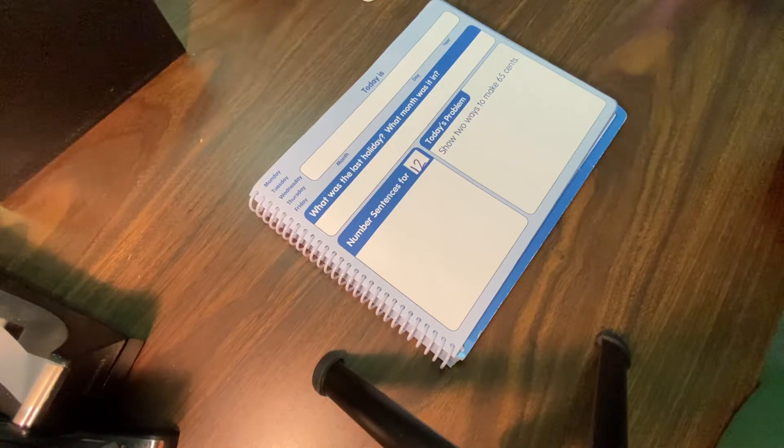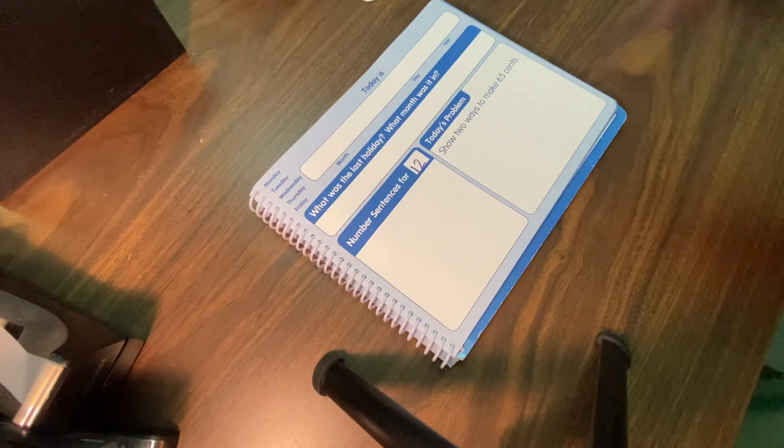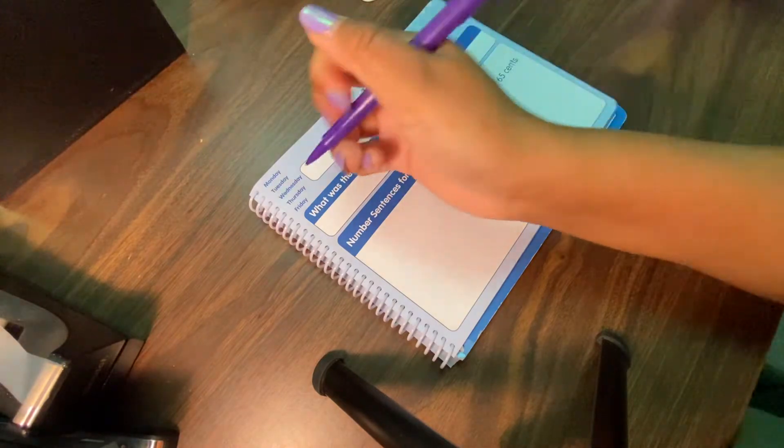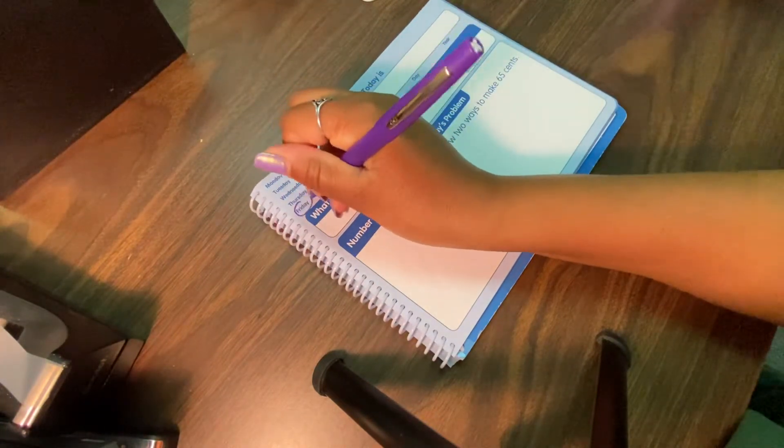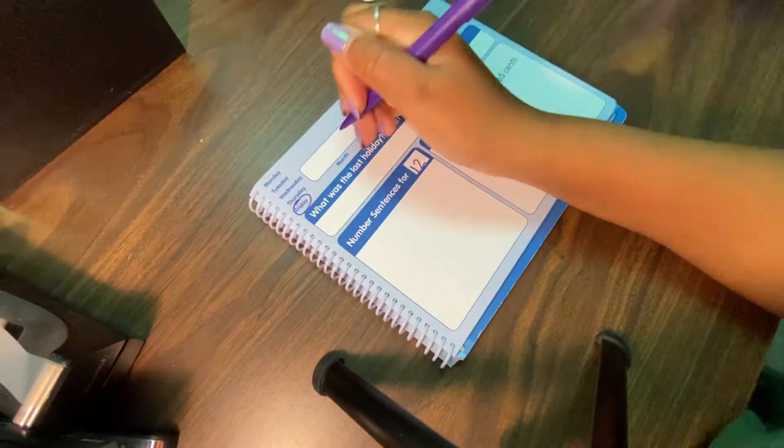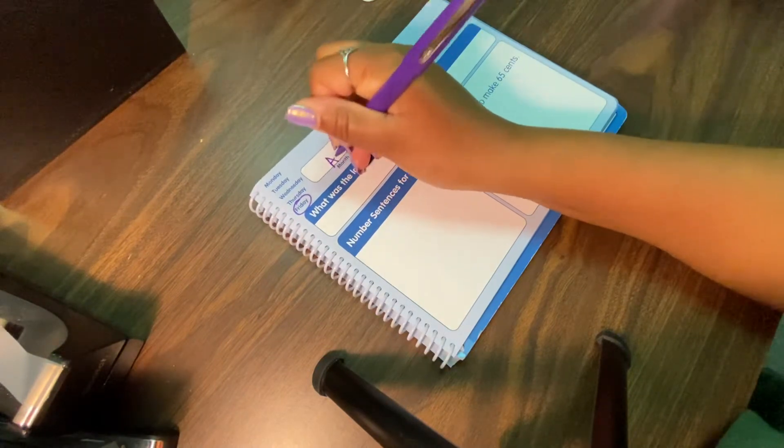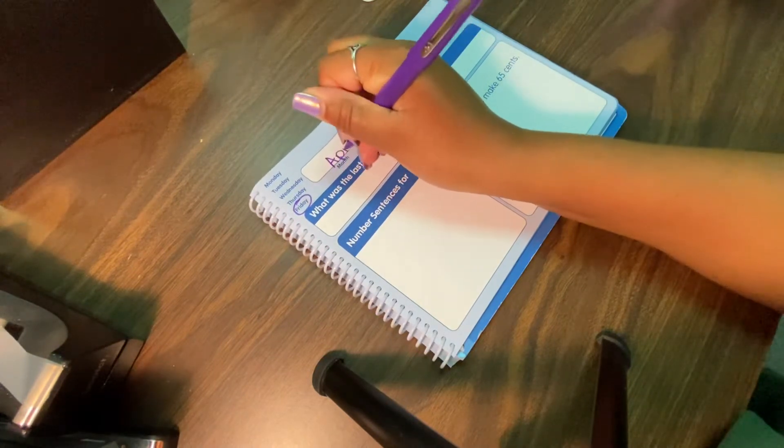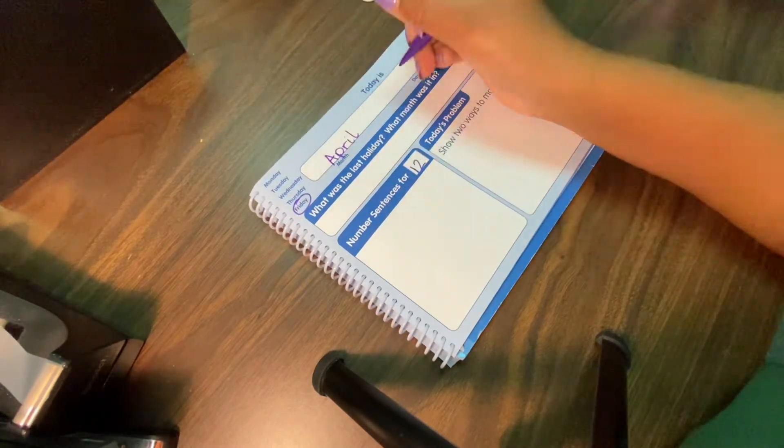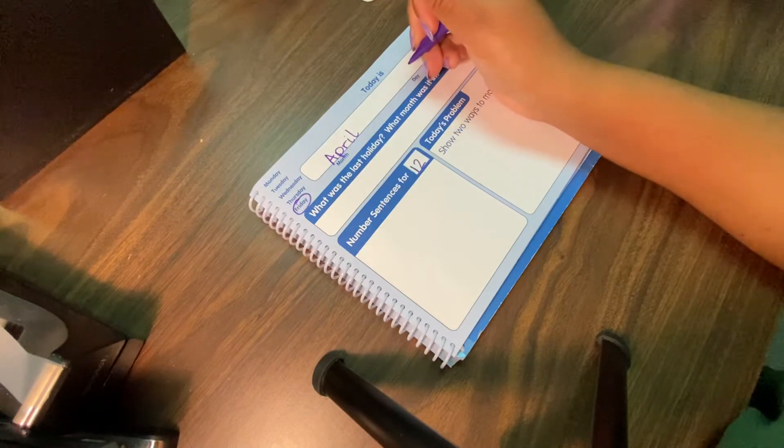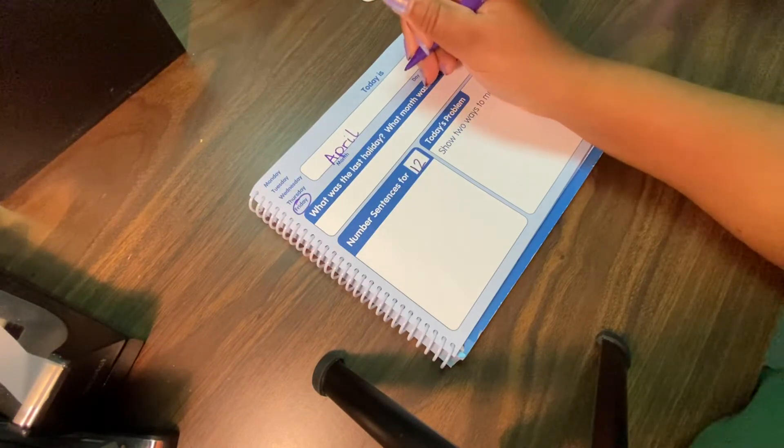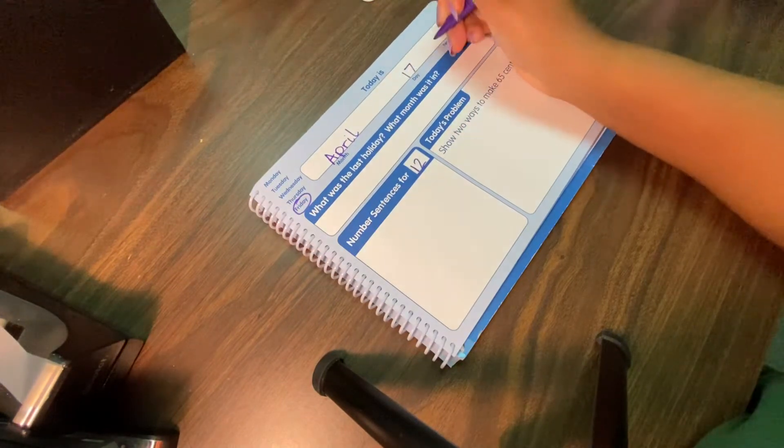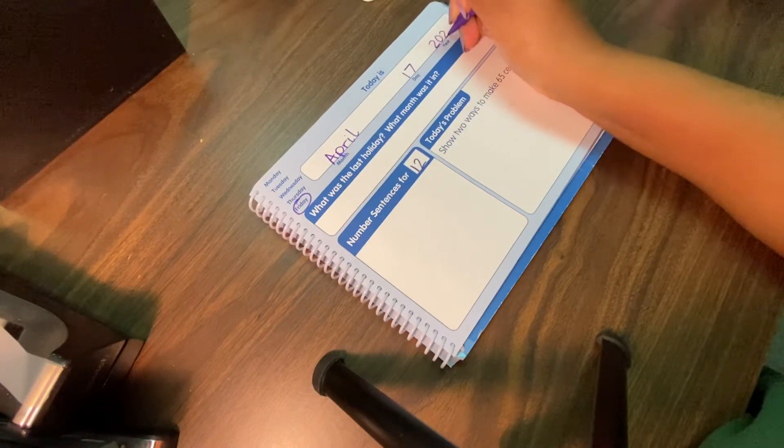Hello friends and welcome back for another Math Journal. All right, let's go ahead and get started. Today is Friday, Fun Friday, and we are still in April, friends. Let's go ahead and write April for the month, and it is the 17th, 2020.